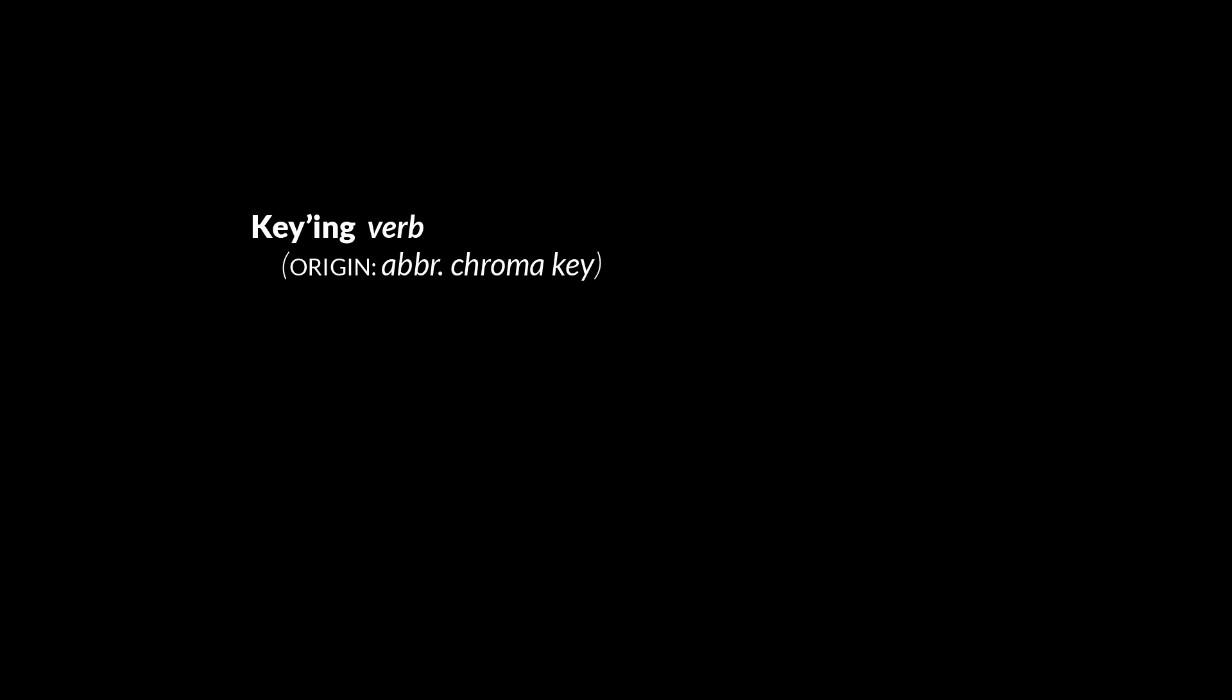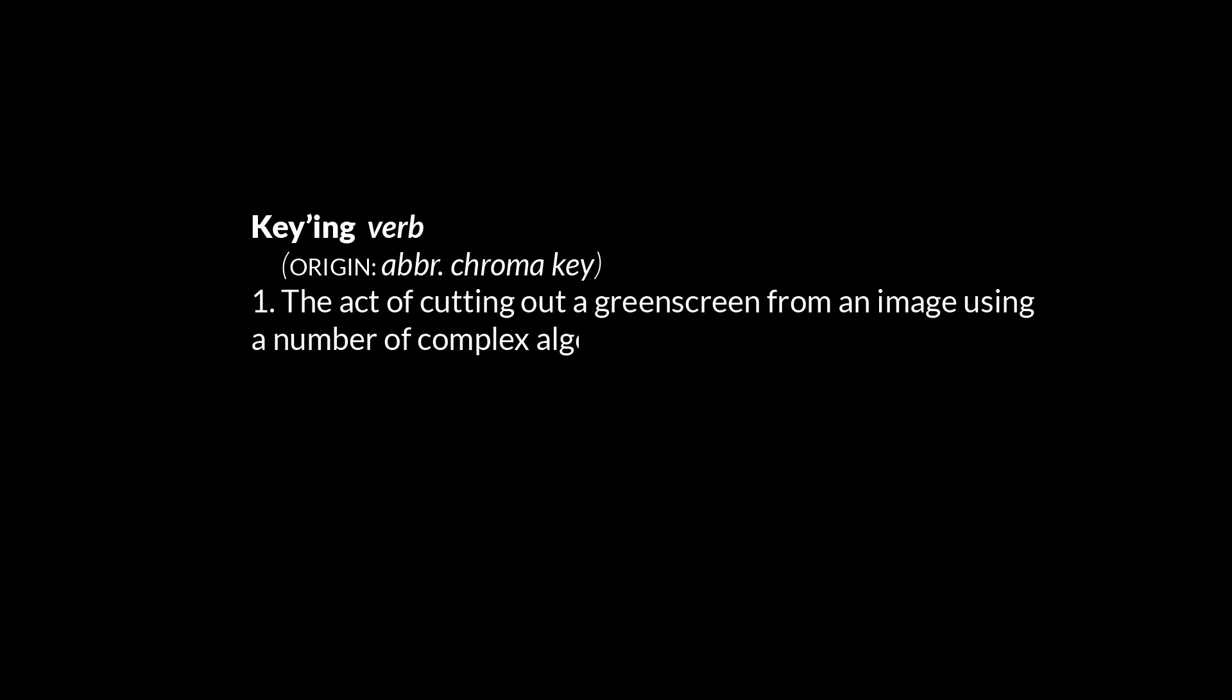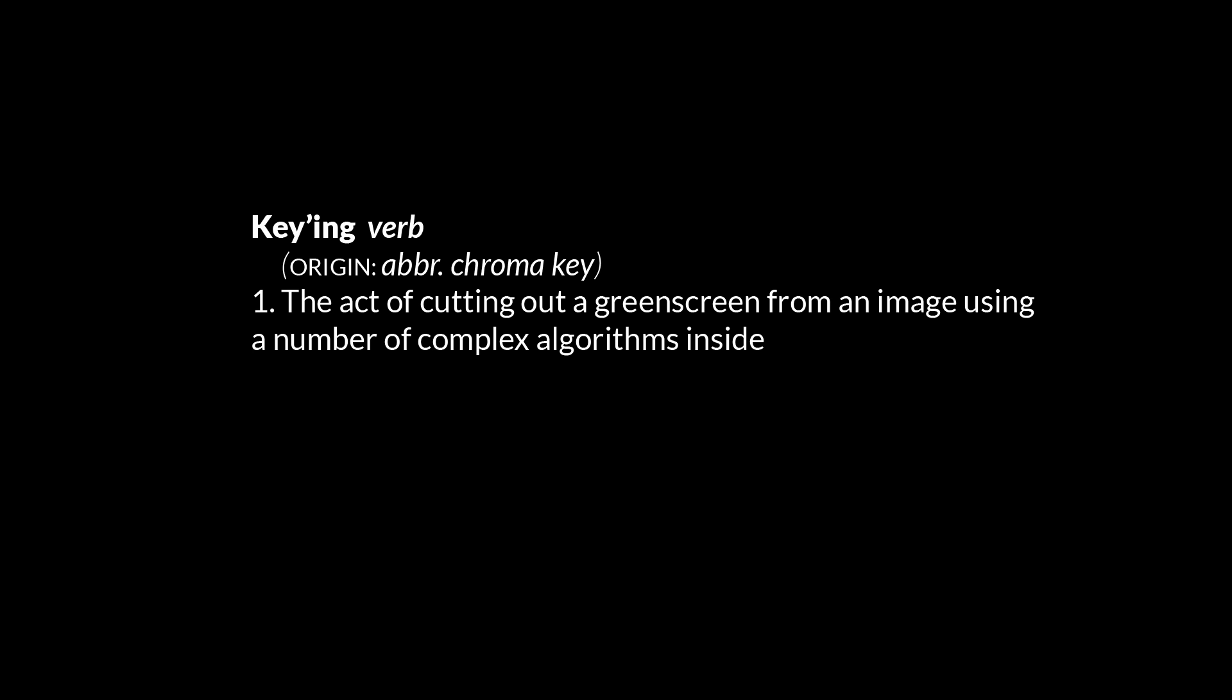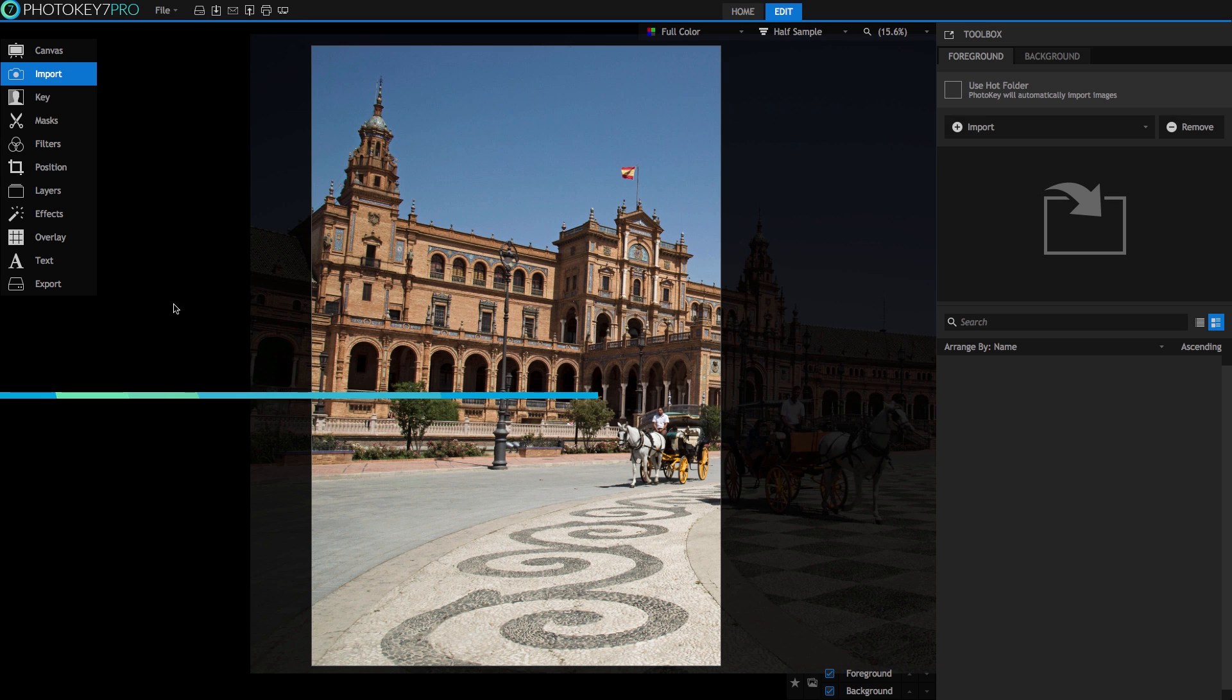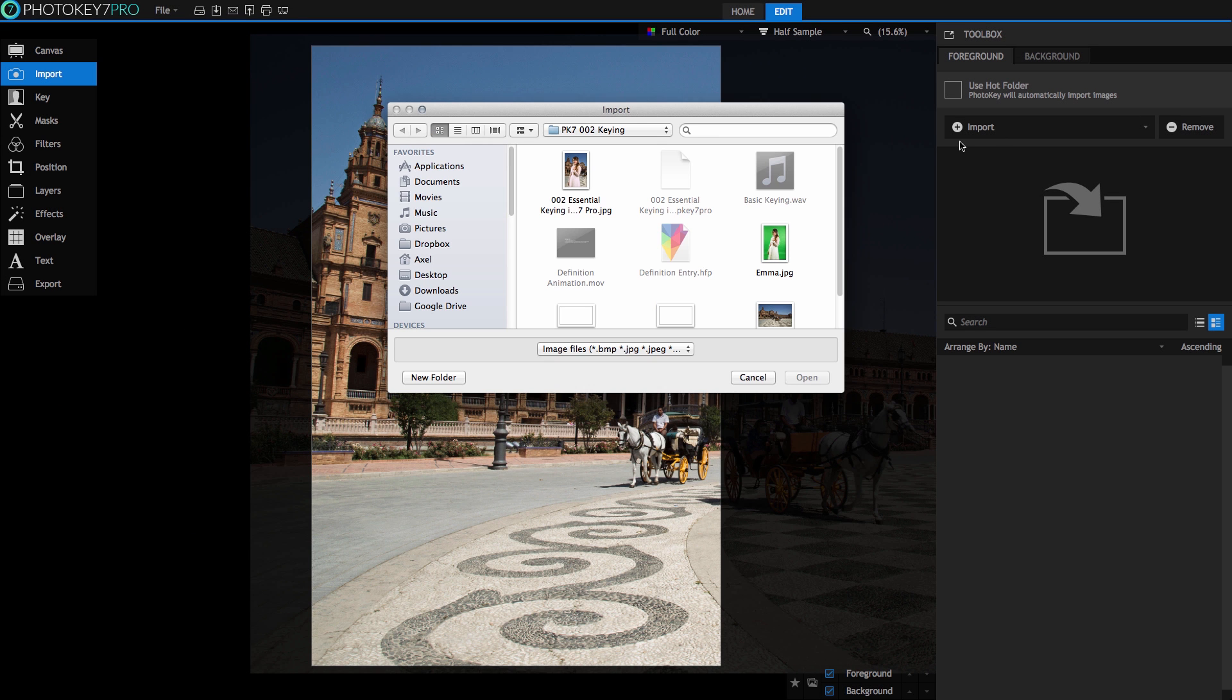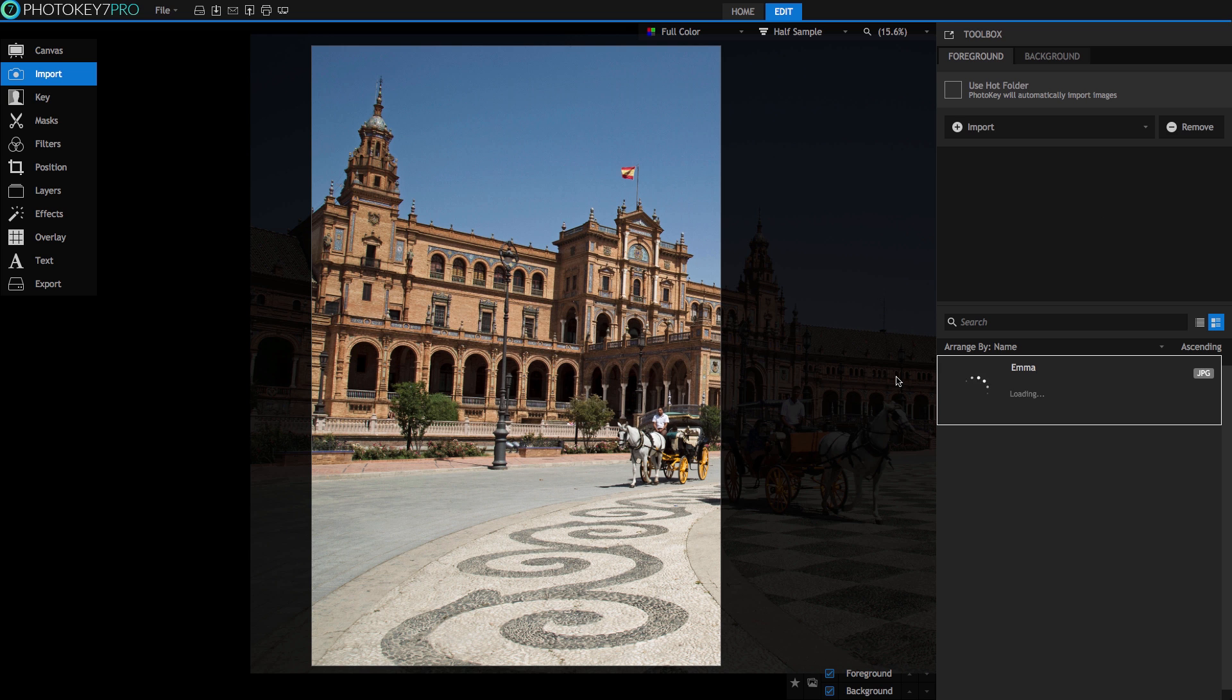Keying - a six-letter verb abbreviated from chroma key, meaning the act of cutting out a green screen from an image using complex algorithms inside editing software. In our case, PhotoKey 7 Pro, the most powerful piece of keying software you can get. Because our clever programmers deal with all the complex math, all you have to do is drag in your green screen image and let PhotoKey 7 Pro go to work.